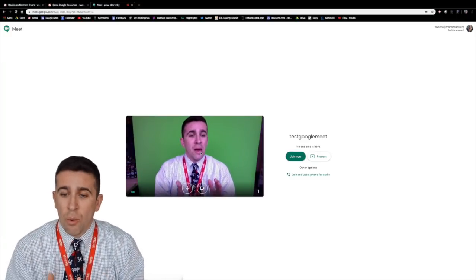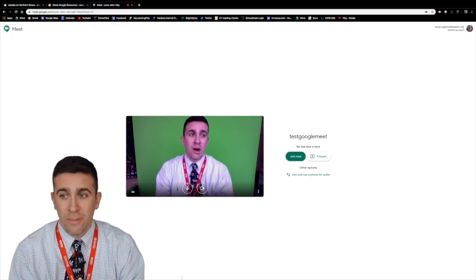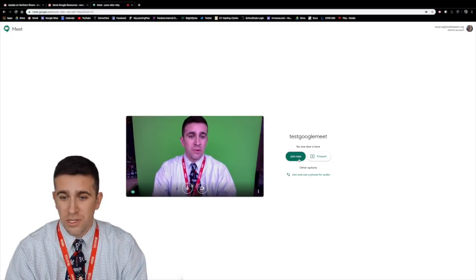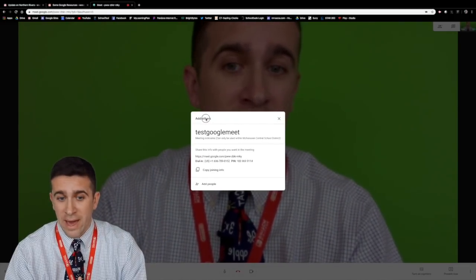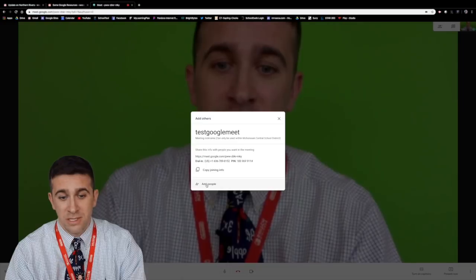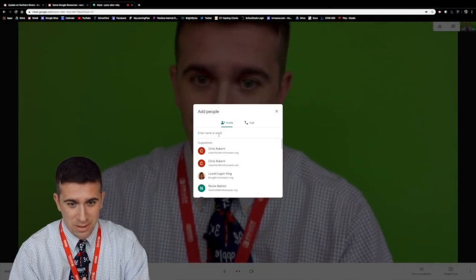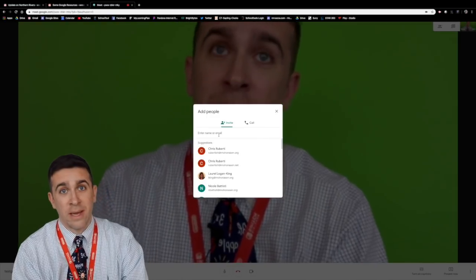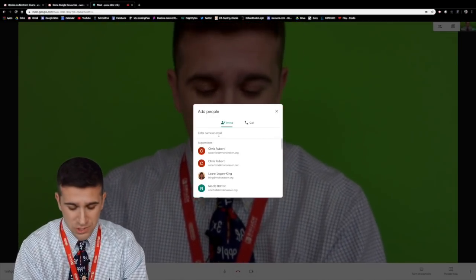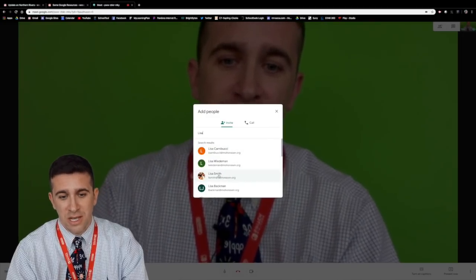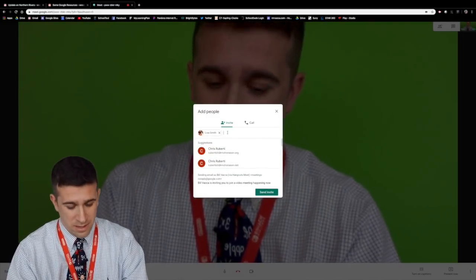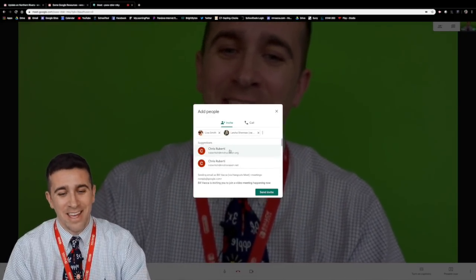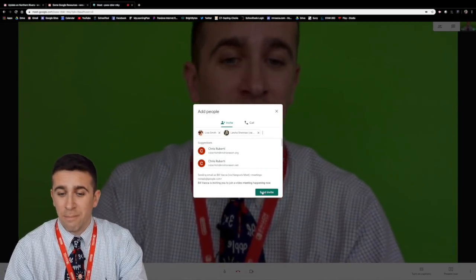Now what I want to do is invite others to come to the Google Meet. So what I'm going to do is I'm going to hit join now and I want to add others. Well to add others what I need to do is click add people right here. I can type in people that I would like to add whether it's a student by either their name or their email. So let's type in Lisa Smith. There she is. I click that and if I wanted to add Mrs. Sherman I just click that and I would then hit the send invite button.